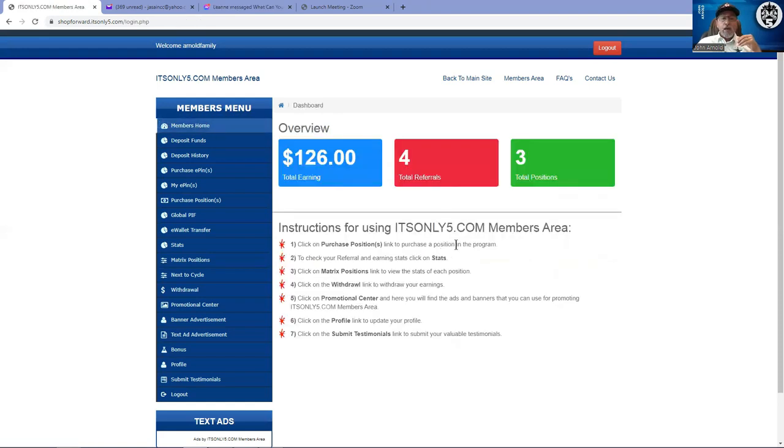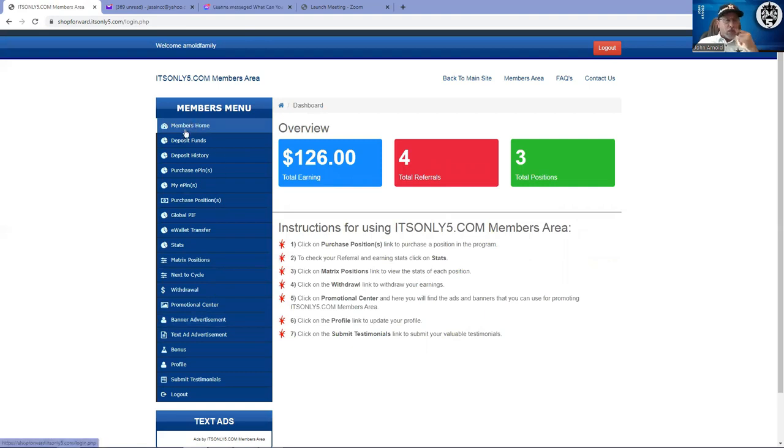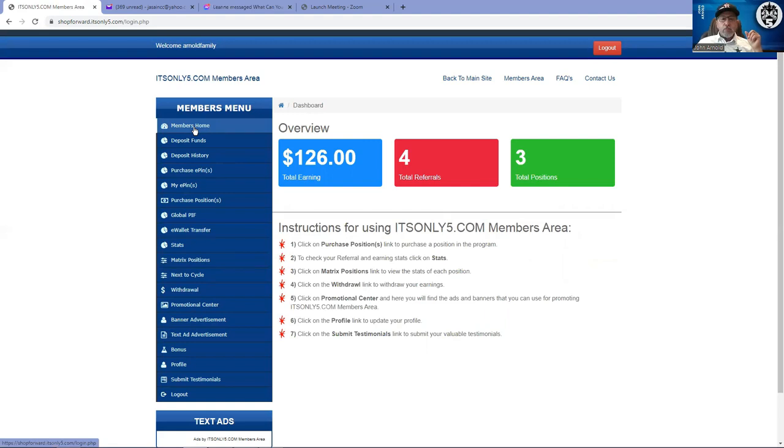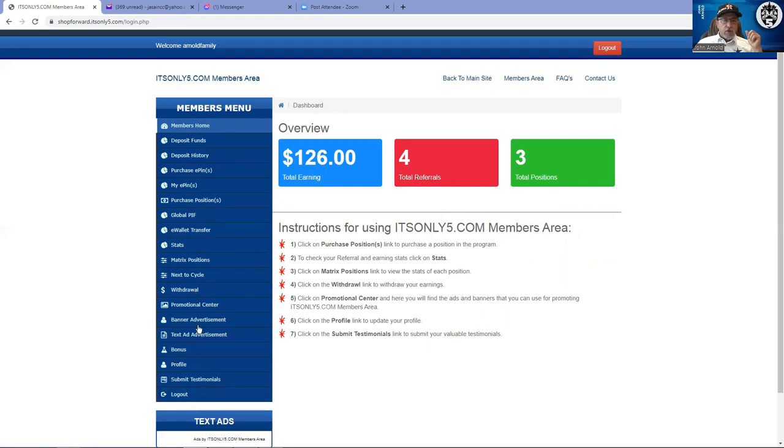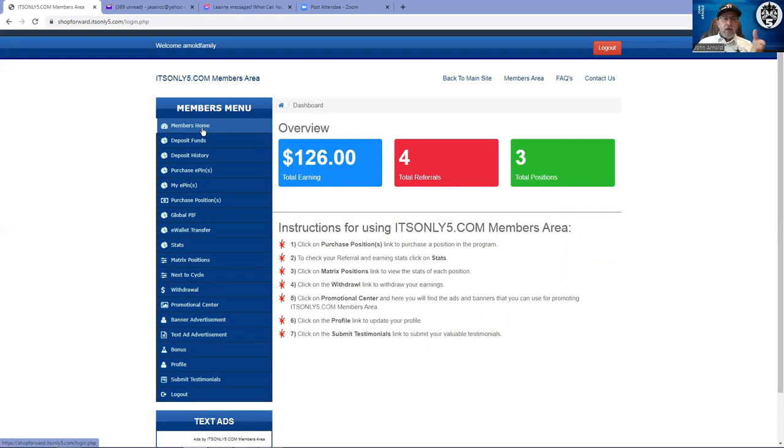Now if you'll notice on the left hand side, I keep using my member home button to bring me back to the beginning. I like using this. This is your members menu and there's all of your control buttons right here to manipulate and maneuver the back office.